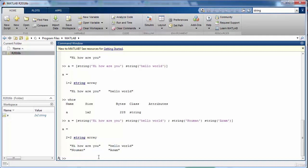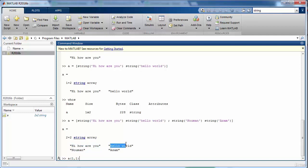So an important topic that we missed was that how we can access the individual elements of the matrix. For that we need to use these smooth brackets. The first argument here specifies the row and the second argument specifies the columns. So one comma one will corresponds to this particular element that is the first row first column. This is the second element which has an index of one and one comma two which means the first row and second column.